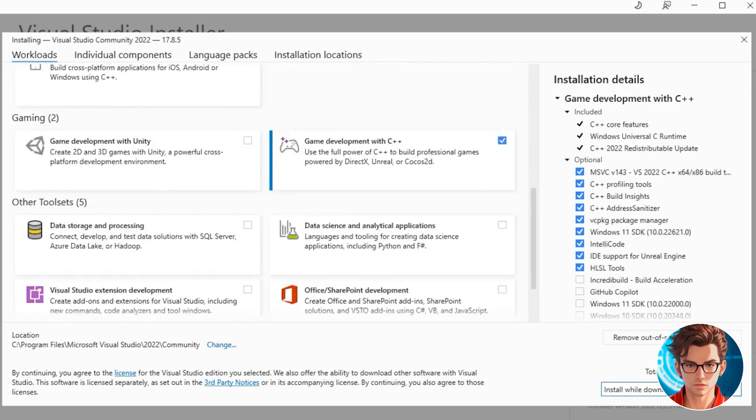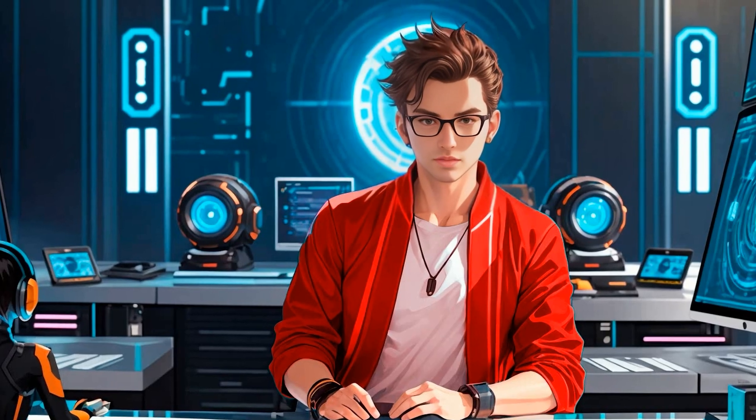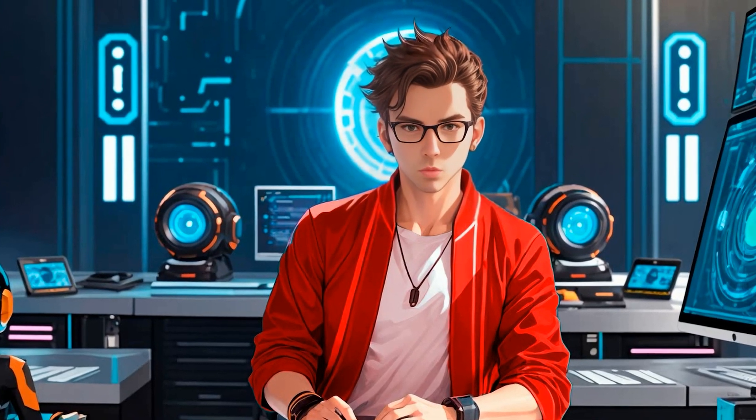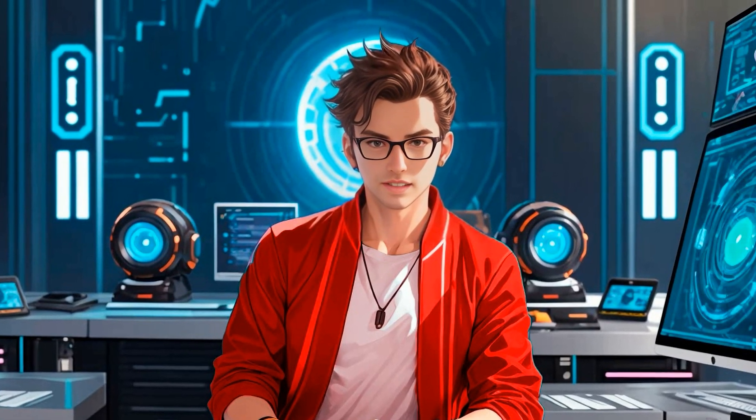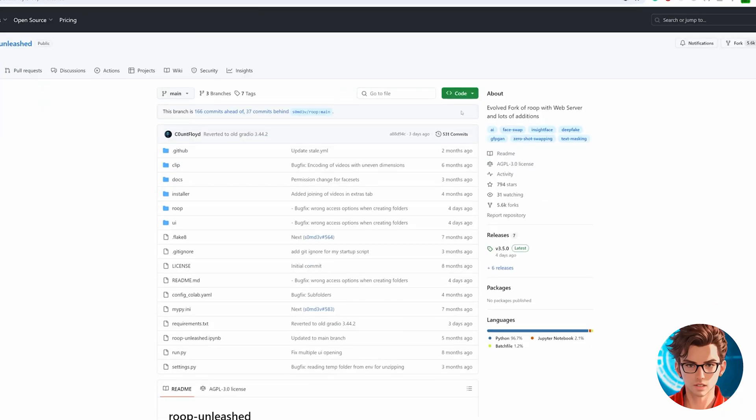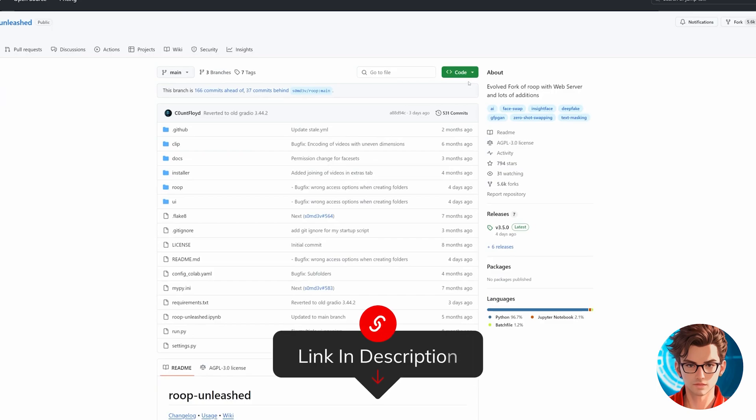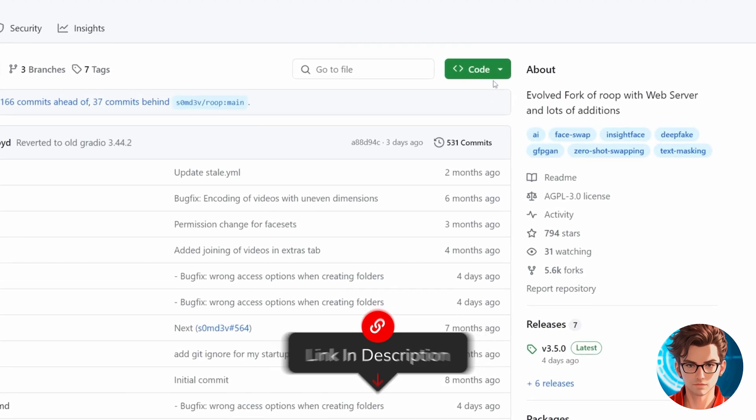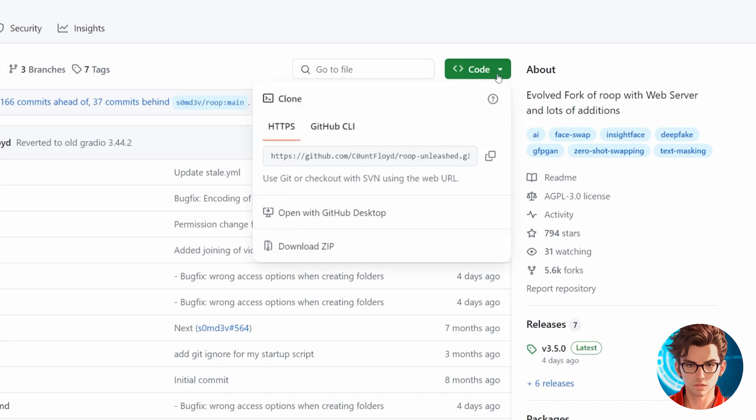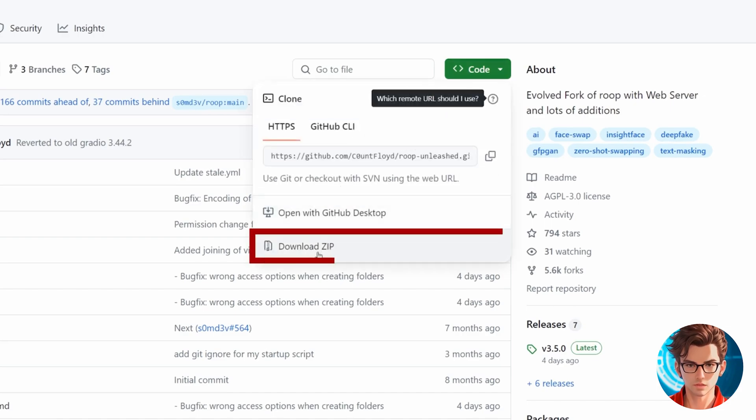After installing Visual Studio, you'll want to restart your computer to complete the install. Go to this GitHub page, but don't worry. It has a one-click installer, so you won't need to mess around with command lines and terminals. Click on the green code button, and from the drop-down menu, click Download Zip.